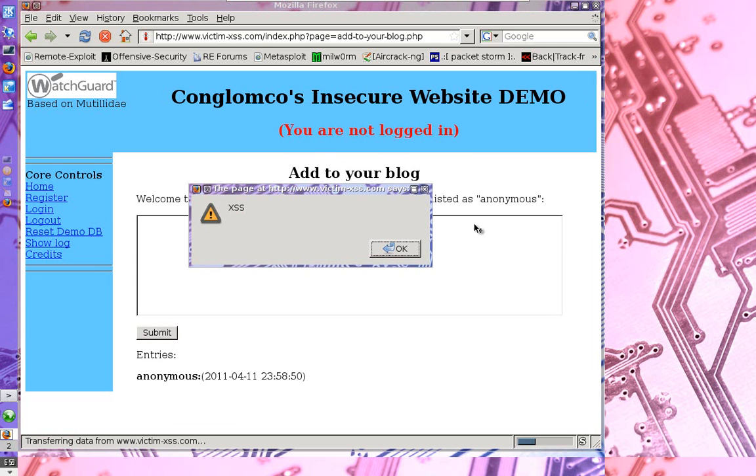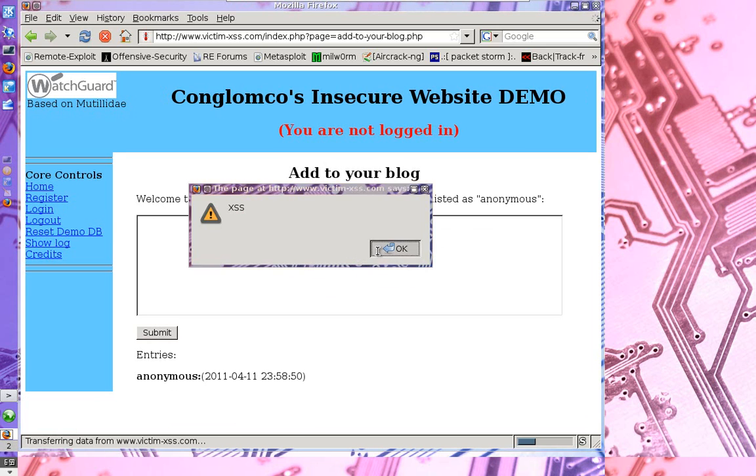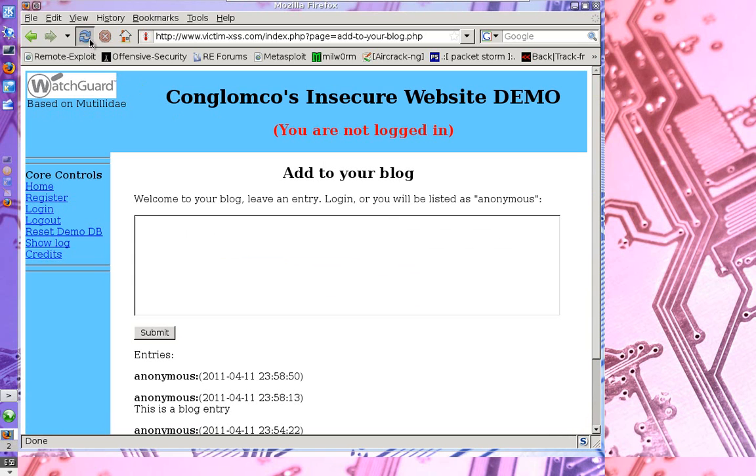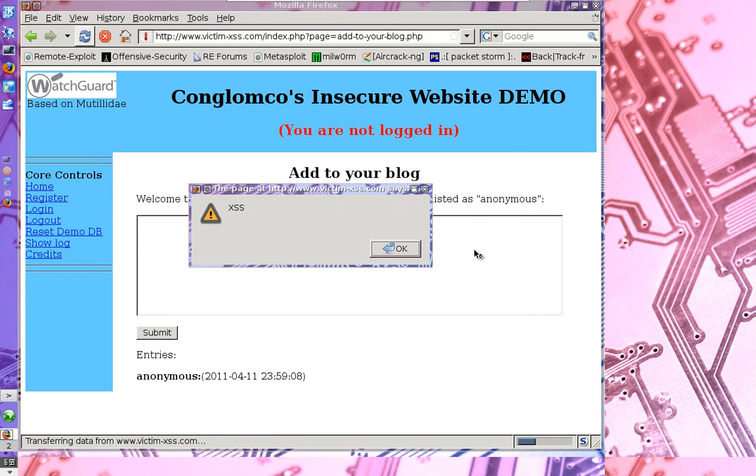Now this is a benign popup window, but what happened was that script I typed, you notice there's no post down where anonymous is, but that script I typed was interpreted by the web server and it ran it as though it were its own code. Now this little XSS popup isn't that scary. It's just something a researcher would do to prove a site's vulnerable to cross site scripting.